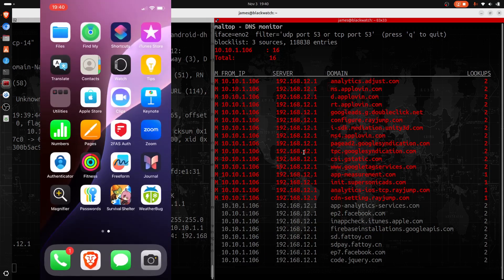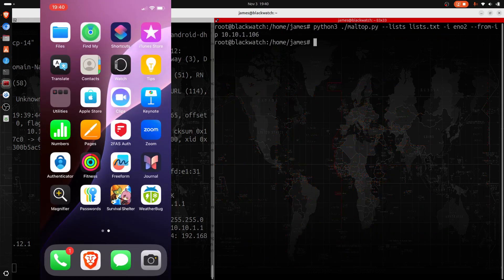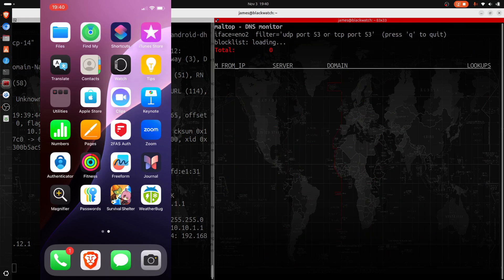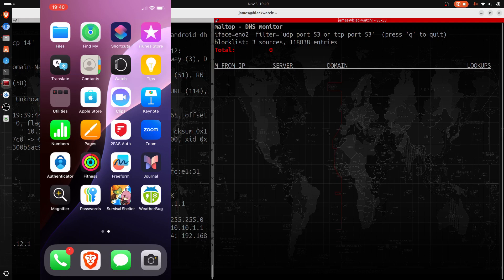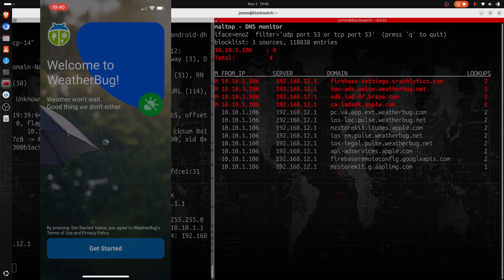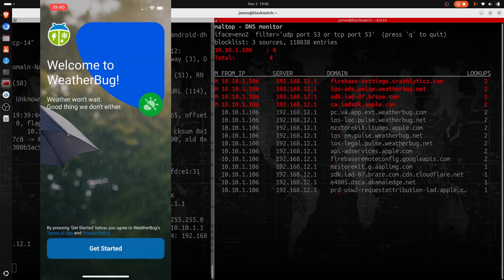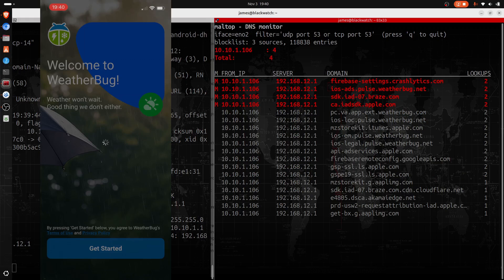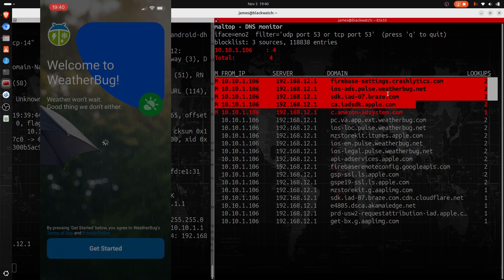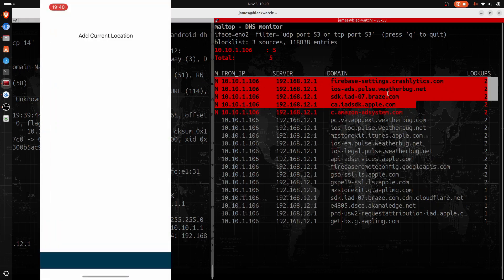We're going to go ahead and reset our maltop here and we're going to open up the Weather Bug app and do the same thing. Got the Weather Bug app going here - get started. It's already started tracking us and I haven't even, we haven't even really done anything with the app yet. Add current location.